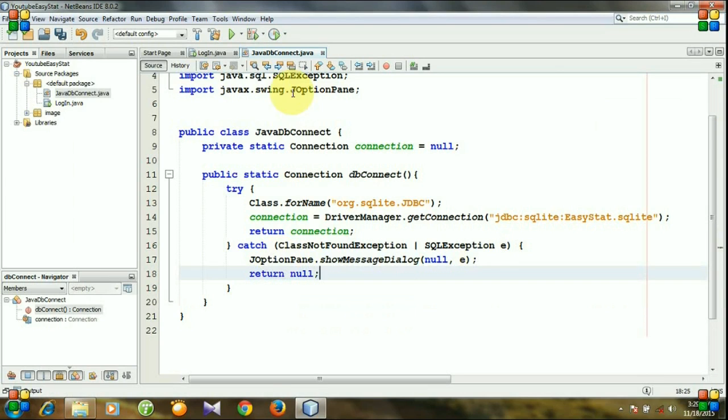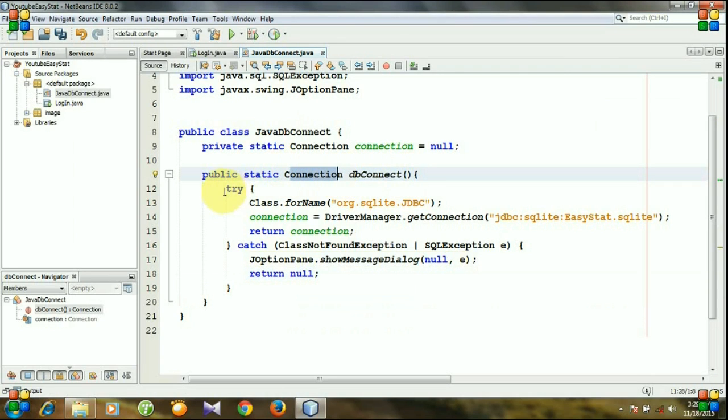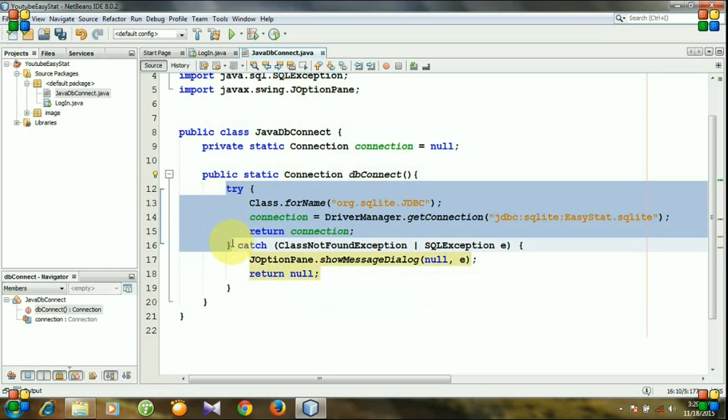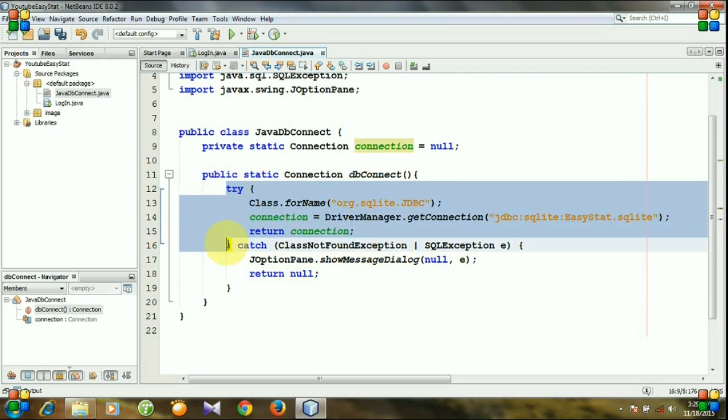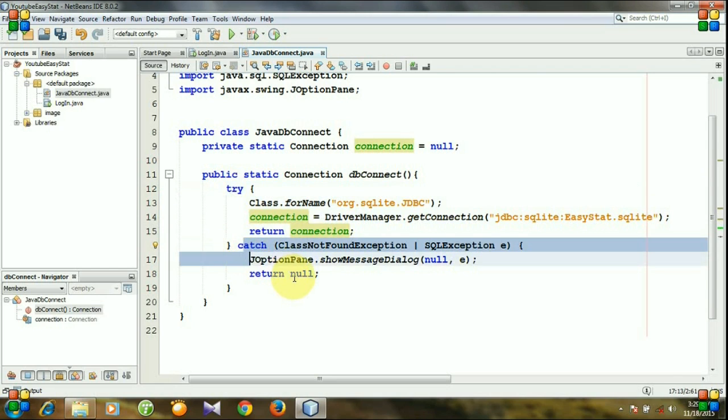Because our method has a return type, so whenever the try block will be executed, we will return the connection. And if the try block does not execute, then we will return null.